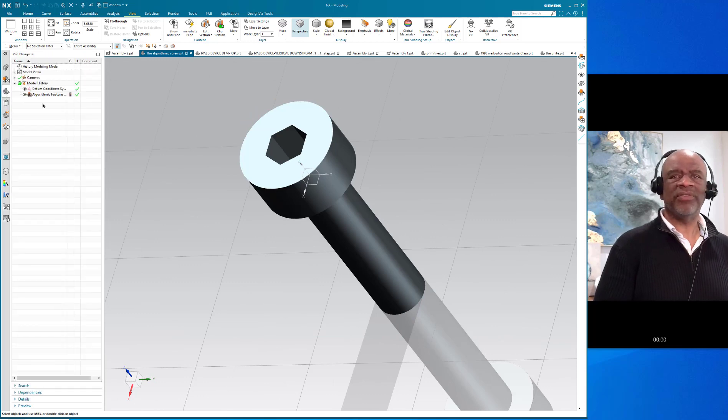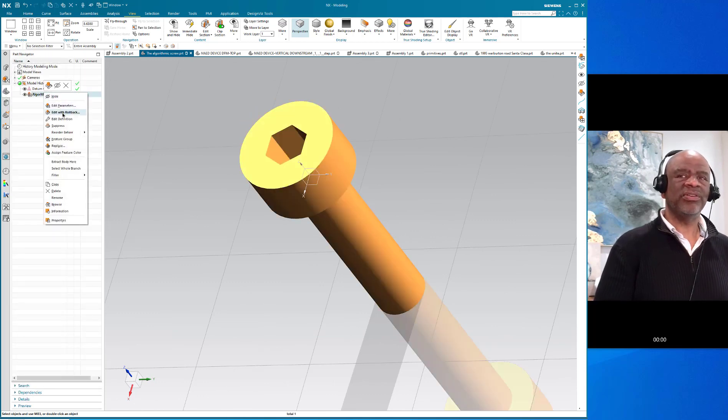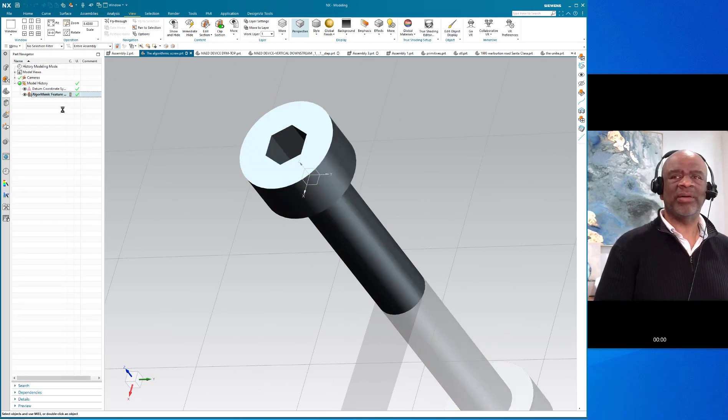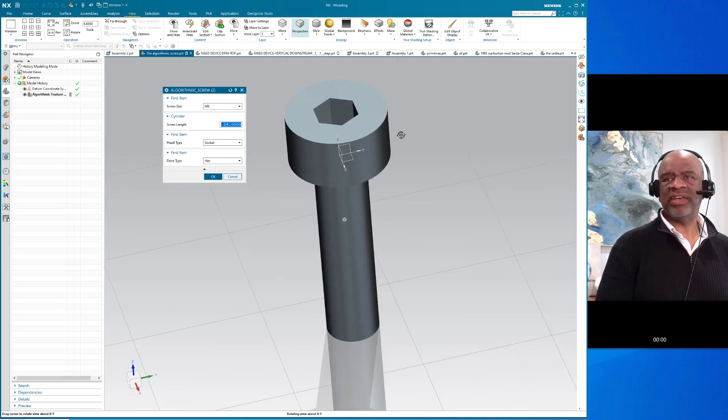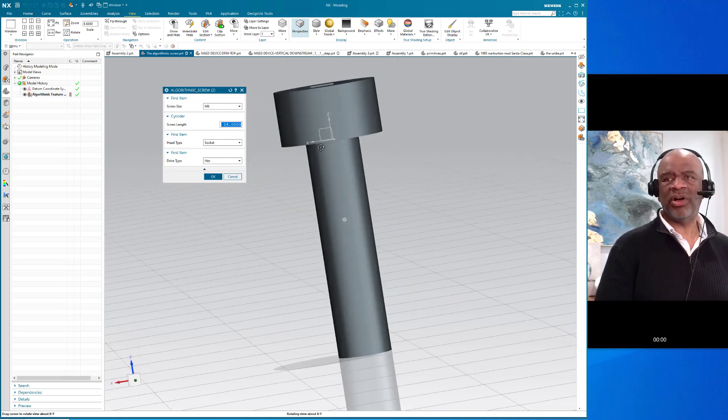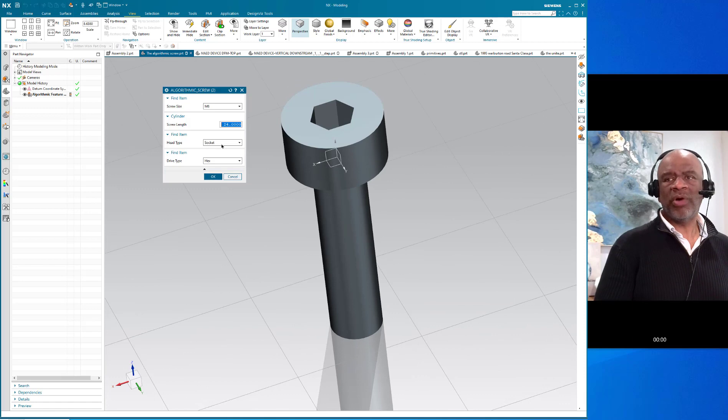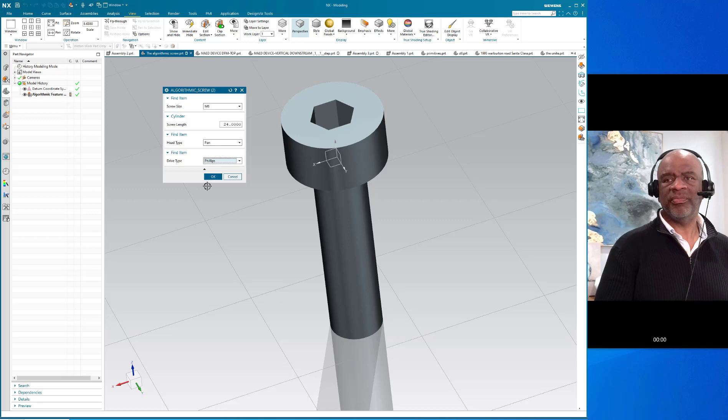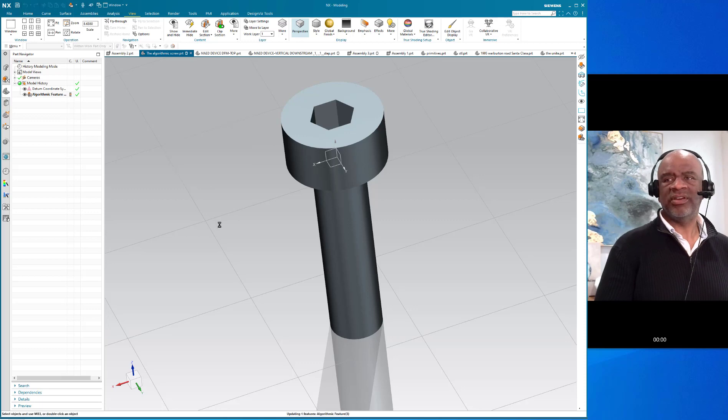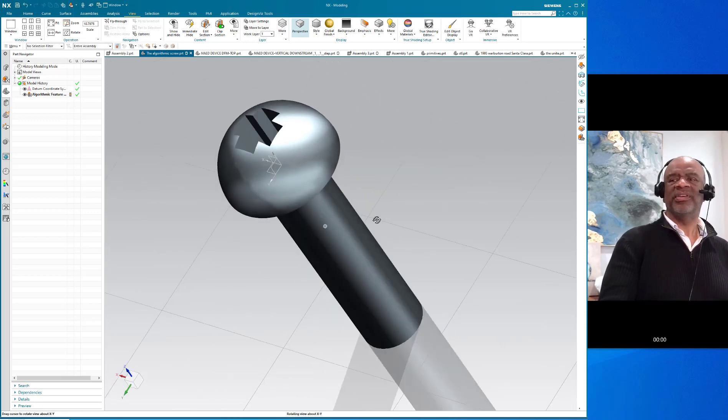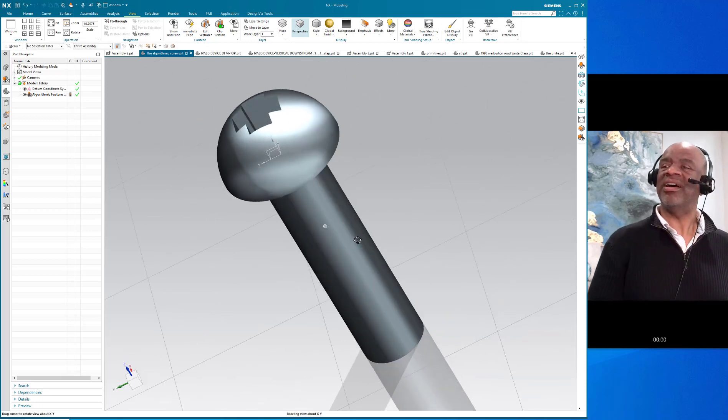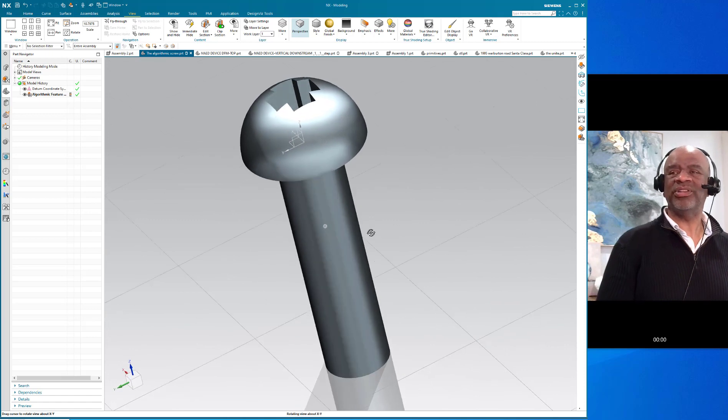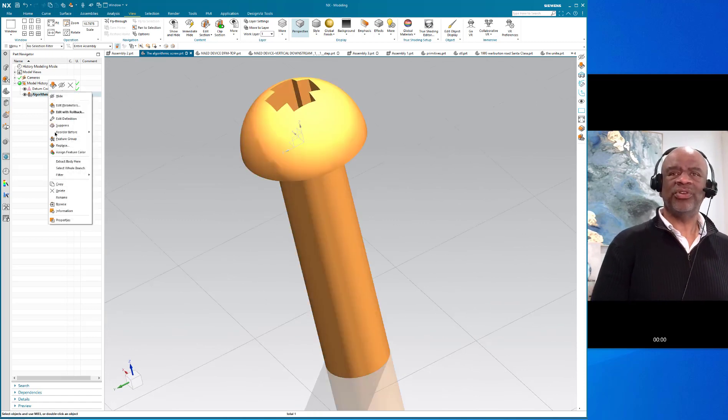Now just like any other feature, if you want to change it, you can edit the parameters. You can say, well, I really wanted it to be longer, or I wanted a different head type. For example, let's do a pan head with a Phillips and say okay, and it changes like that. So this is really powerful and useful.